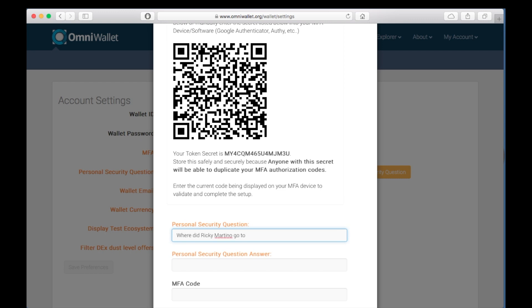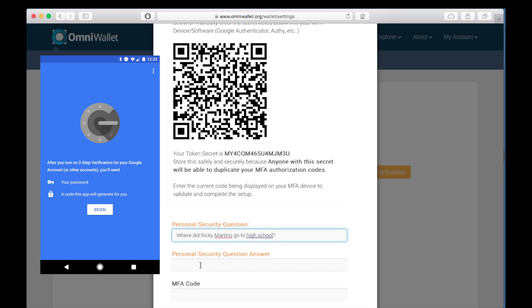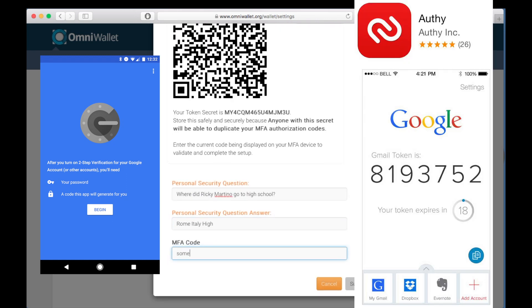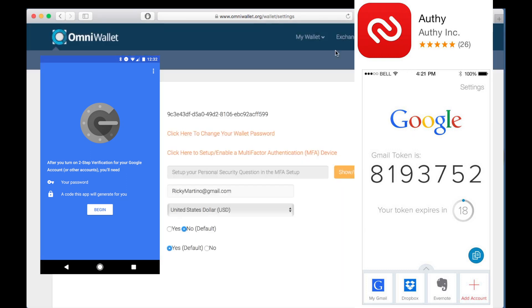Next, download either Google Authenticator or Authy. Scan the QR code or enter your security token on the Authenticator. Then enter the code from the Authenticator into the form.